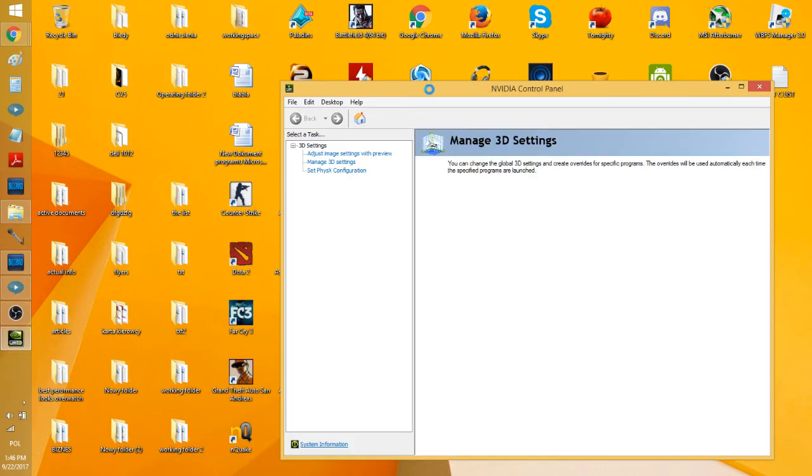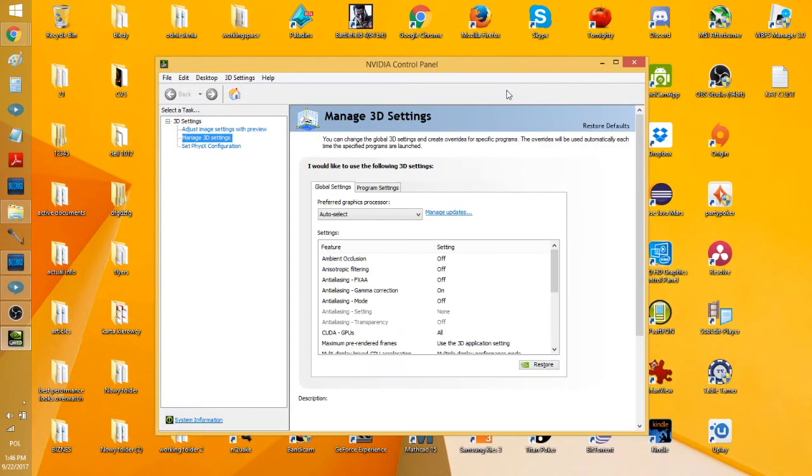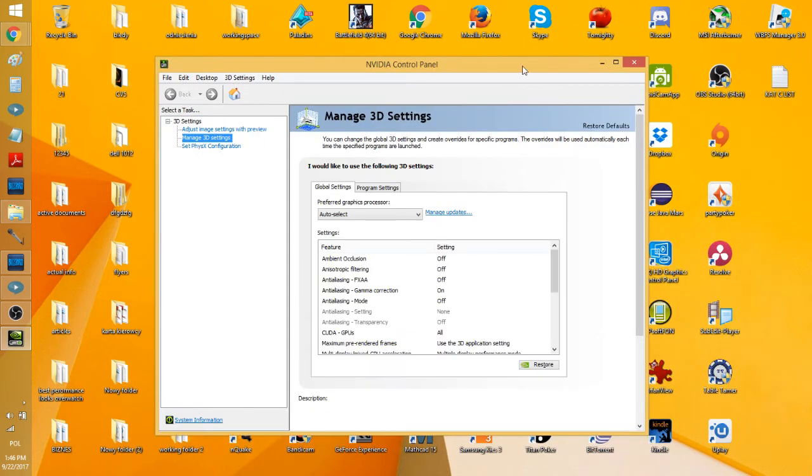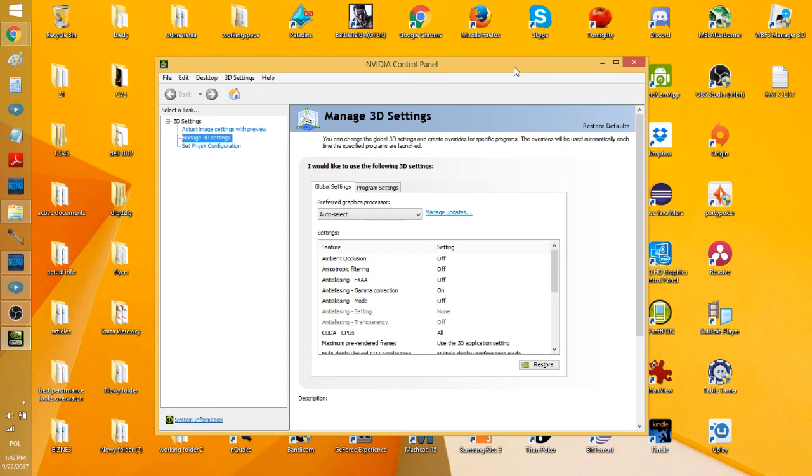If you do these steps, you'll definitely get more performance in Overwatch. But if you're not able to play it comfortably, then there are some hardware limitations. If your graphics card is really garbage, then there's only so much you can do. But these are things that really helped me a lot.